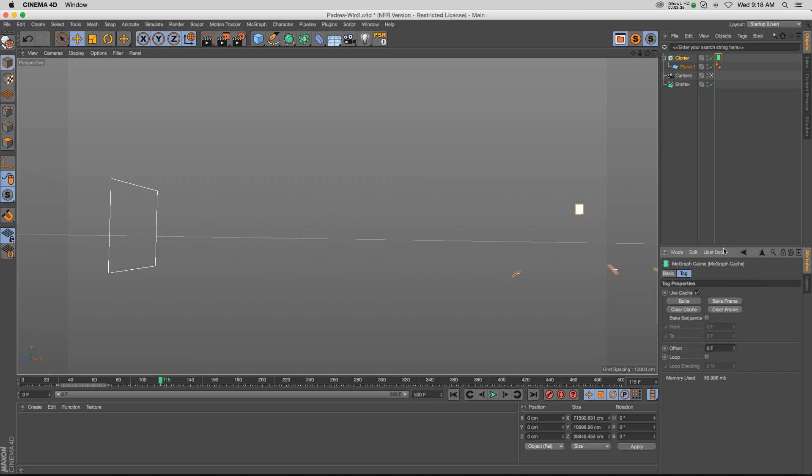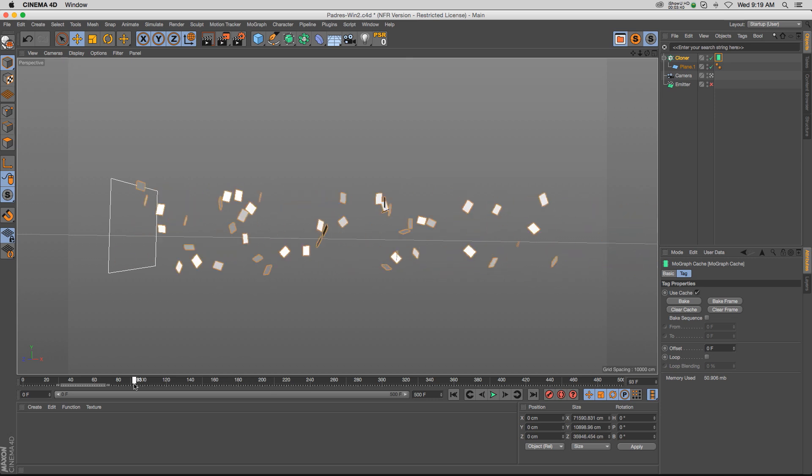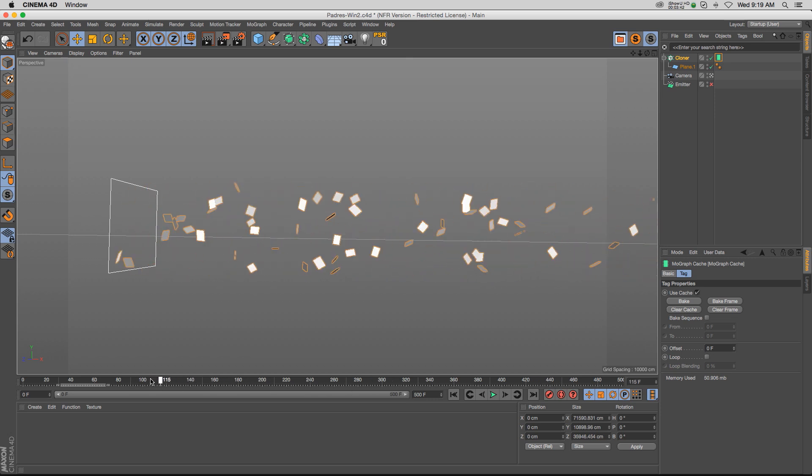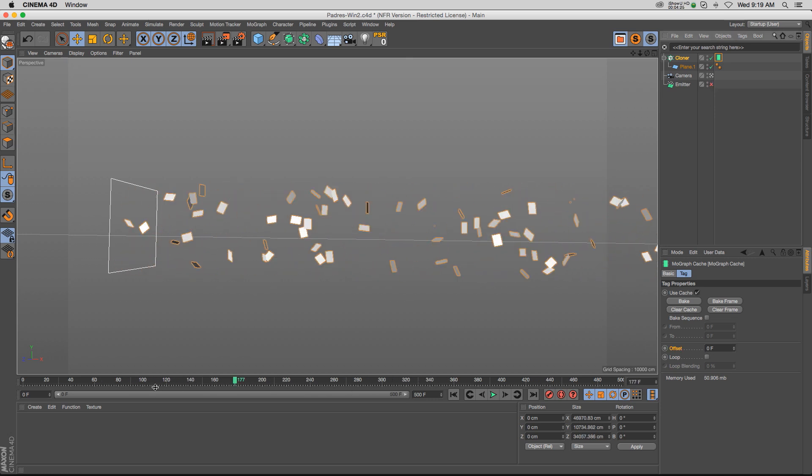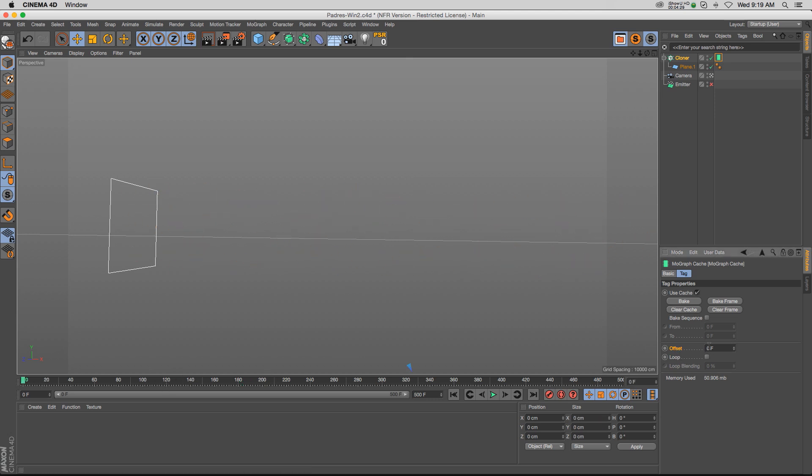Now we can actually turn off that emitter because it's already baked in there, and you can see we have everything playing just the way we would. Now that we have all this set up, we have unlocked the offset. If we want this to start a little bit ahead of time—let's say a hundred frames or so before zero—by the time you start your render at frame zero...